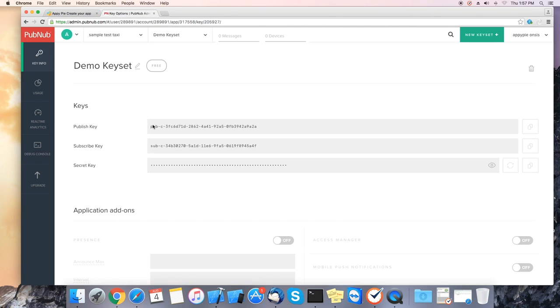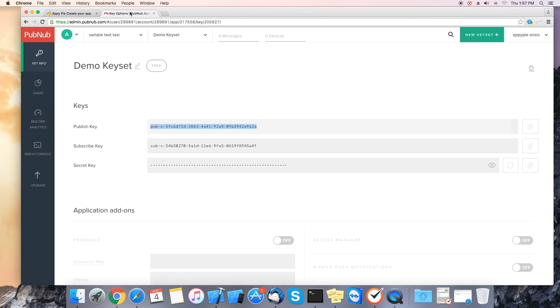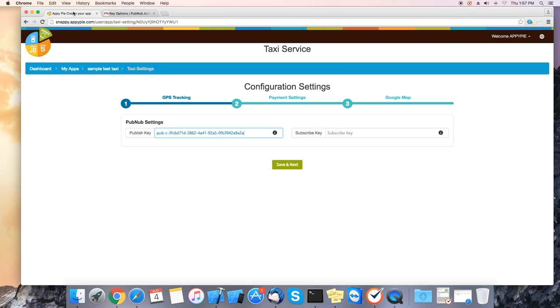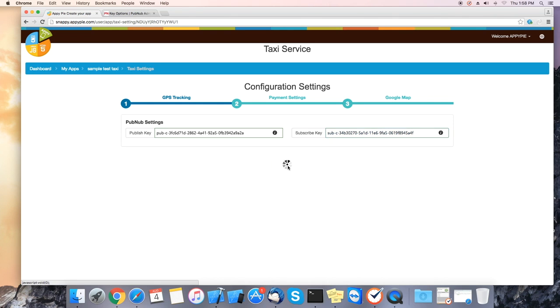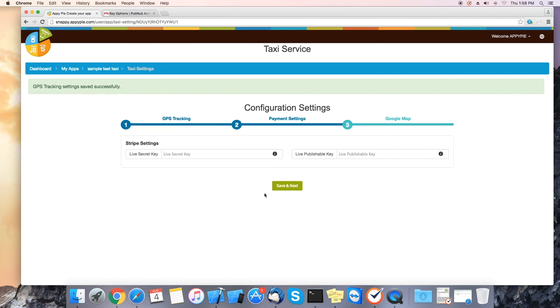Please copy these keys. First copy the published key and go back to the AppiPie platform and paste it in the published key. Next copy the subscribe key and paste it on the subscribe key field as well. Once the keys have been inserted please click on save and next to continue.